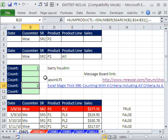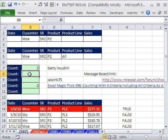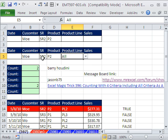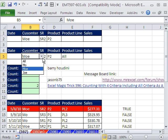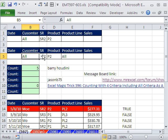We posted, there's a link right there. Barry Houdini and Jason B75 gave us some great solutions to this problem. Originally in 596 we had a blank, but now we're going to use the word All so you can select whatever your name is or the option All.